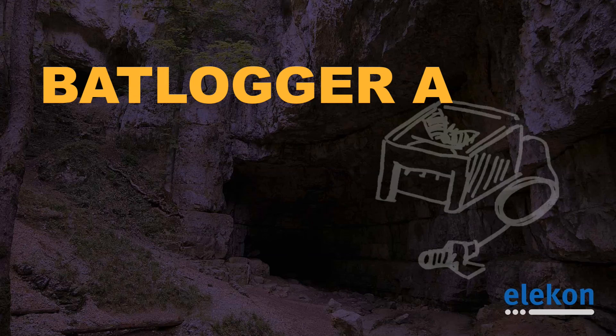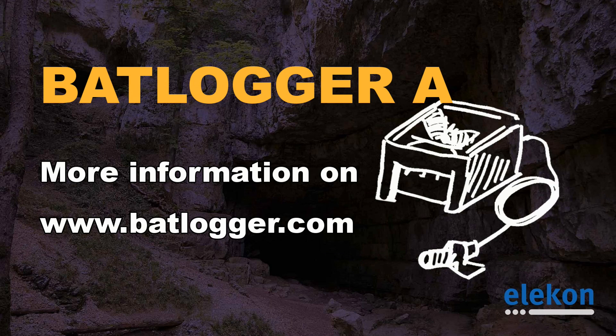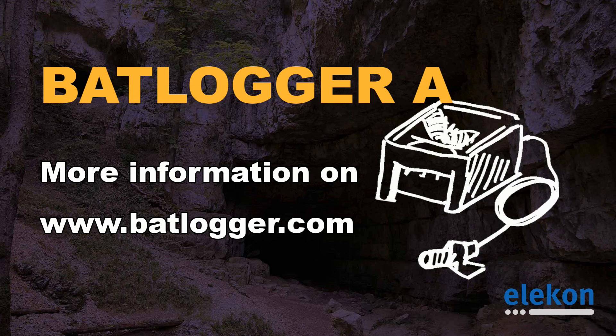For more information go to www.batlogger.com